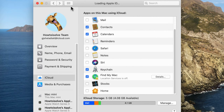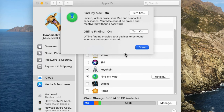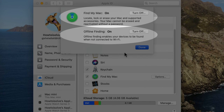Now, next to the Find My Mac option, click on the Options button. You will see a pop-up window with two options: first is Find My Mac, and second is Offline Finding. Keep both options turned on.